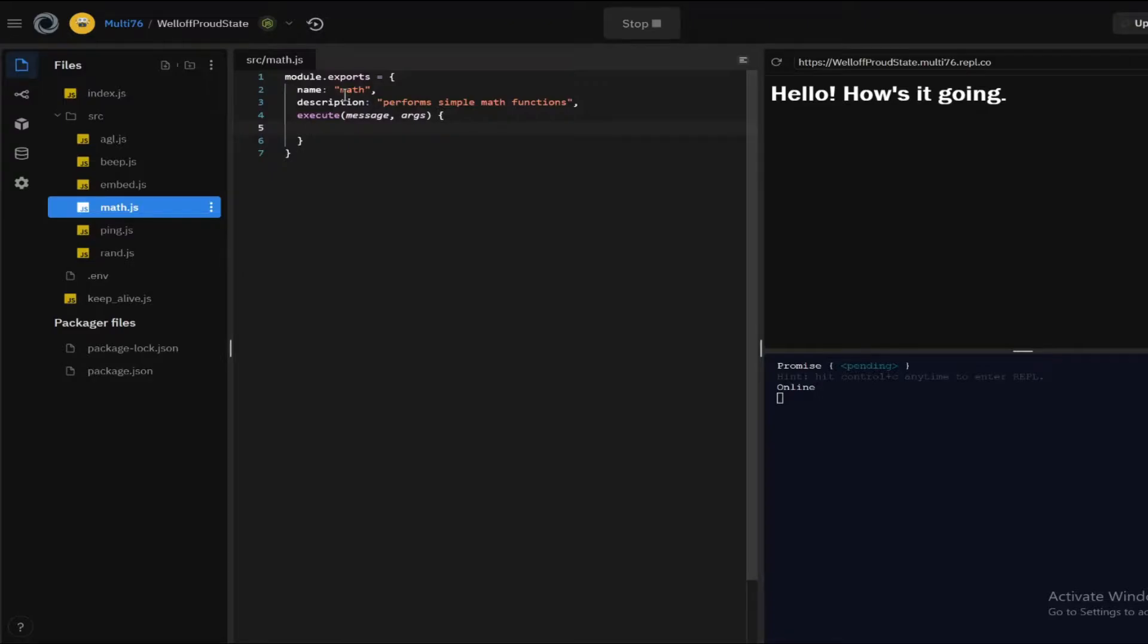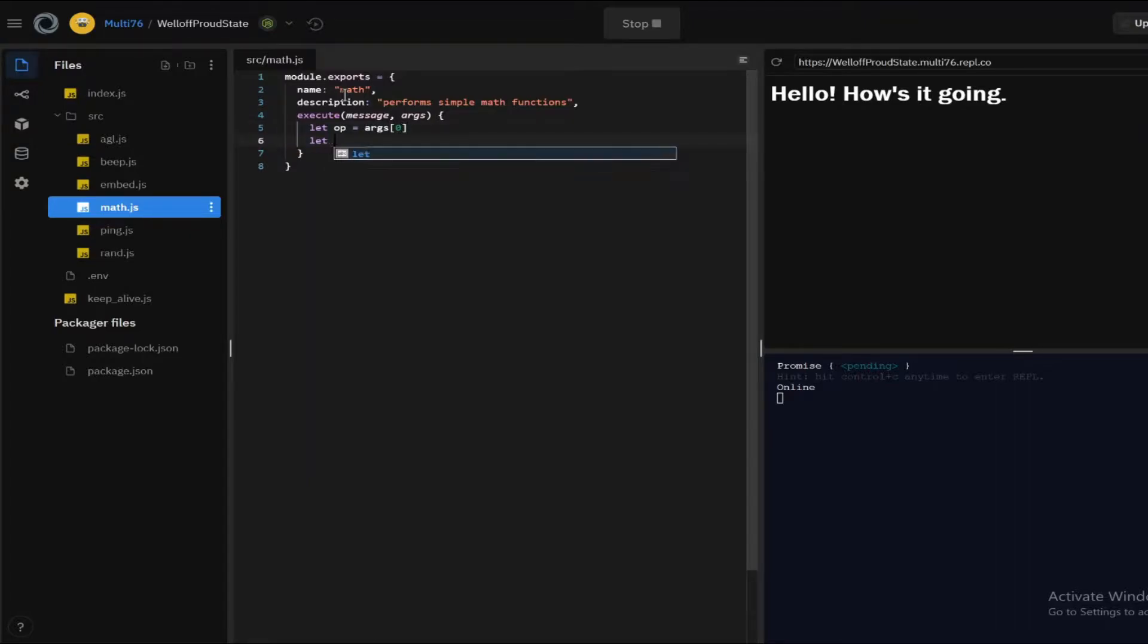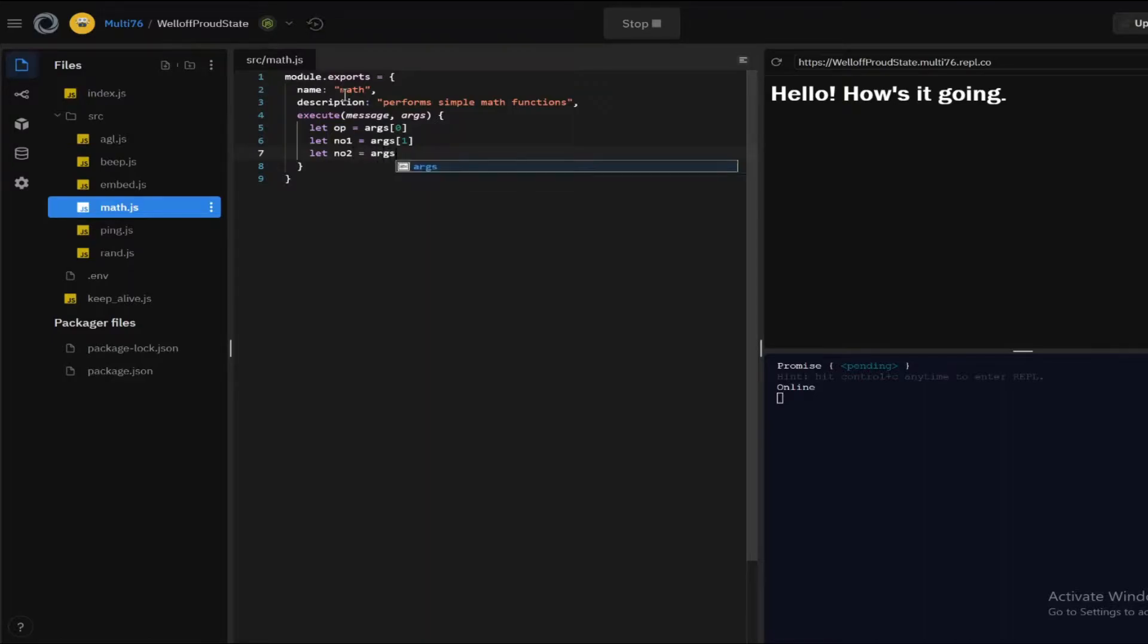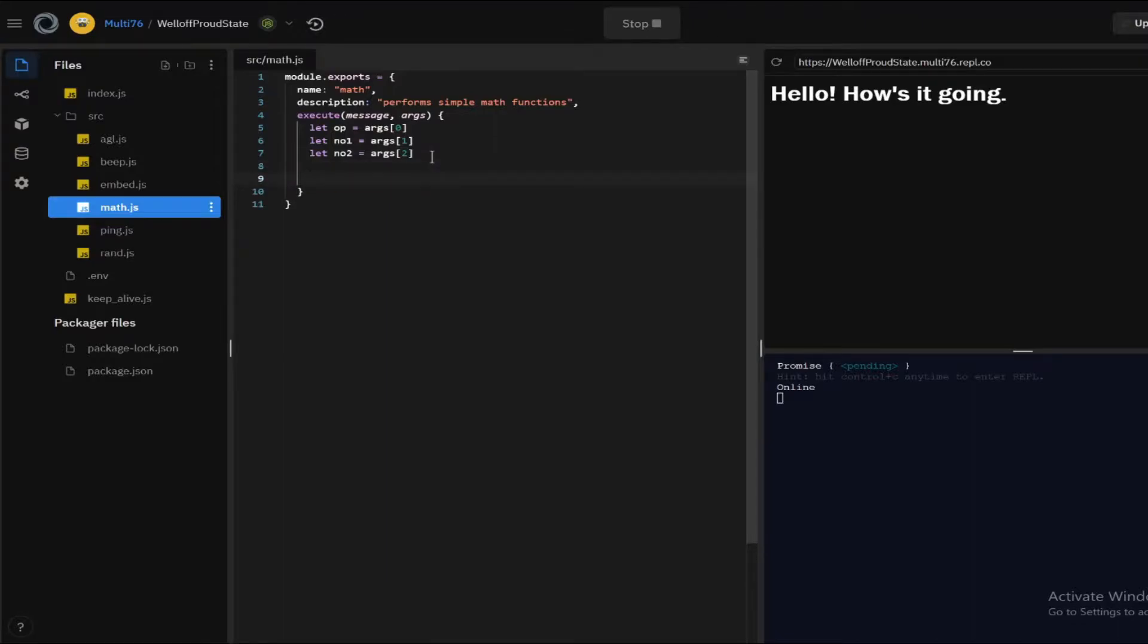So I'm going to be defining the three arguments right now. So let op equal to args zero, which is the operation of the first arg and number one.